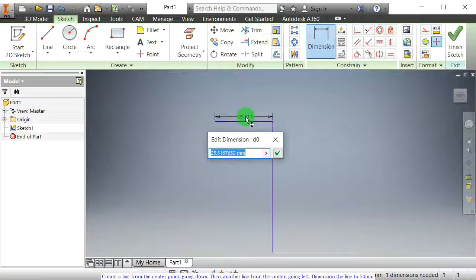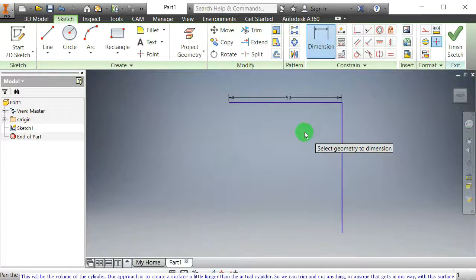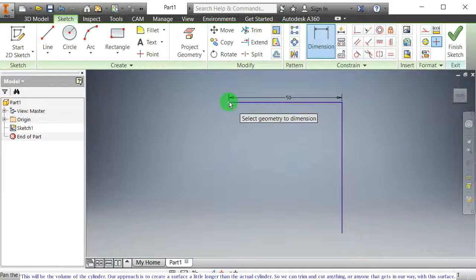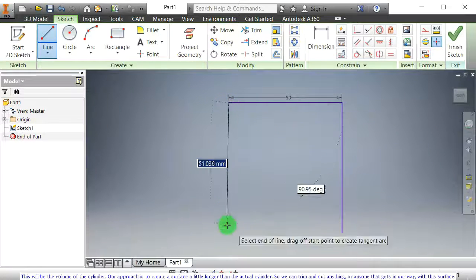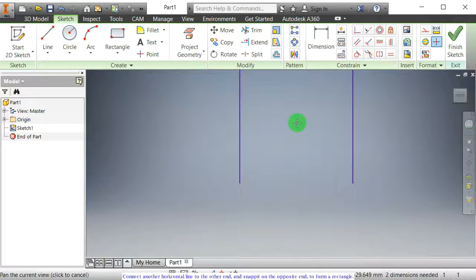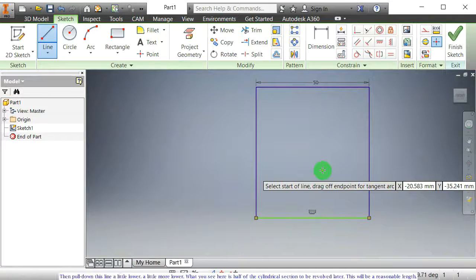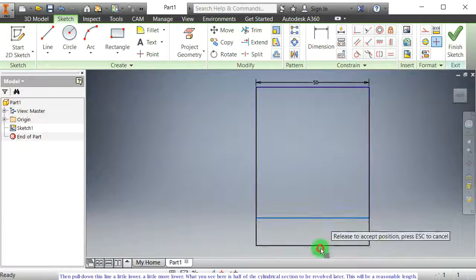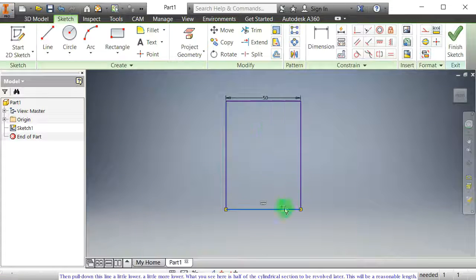Dimension the line to 50 mm. This will be the volume of the cylinder. Our approach is to create a surface a little longer than the actual cylinder, so we can trim and cut anything that gets in our way with this surface. Connect another horizontal line to the other end, and snap it on the opposite end to form a rectangle. Then pull down this line a little lower. What you see here is half of the cylindrical section to be revolved later.